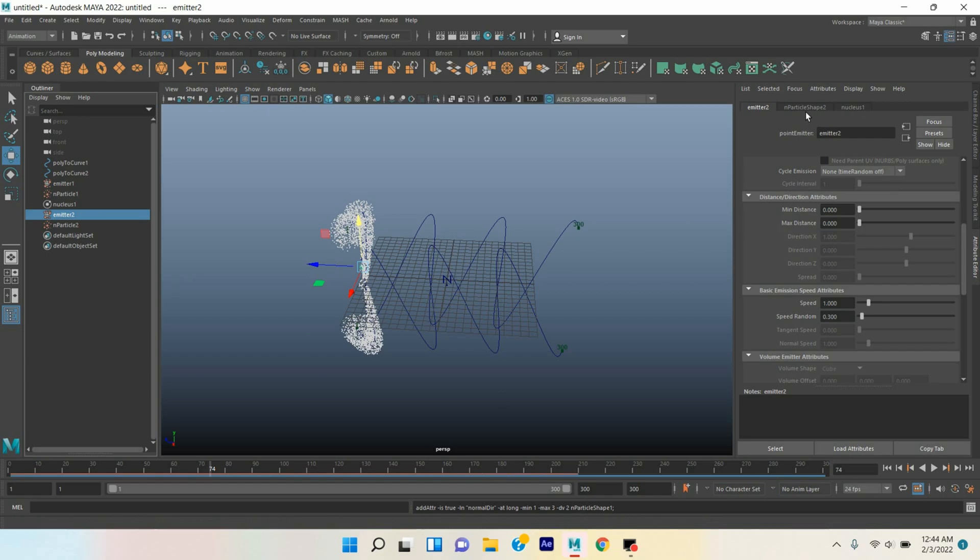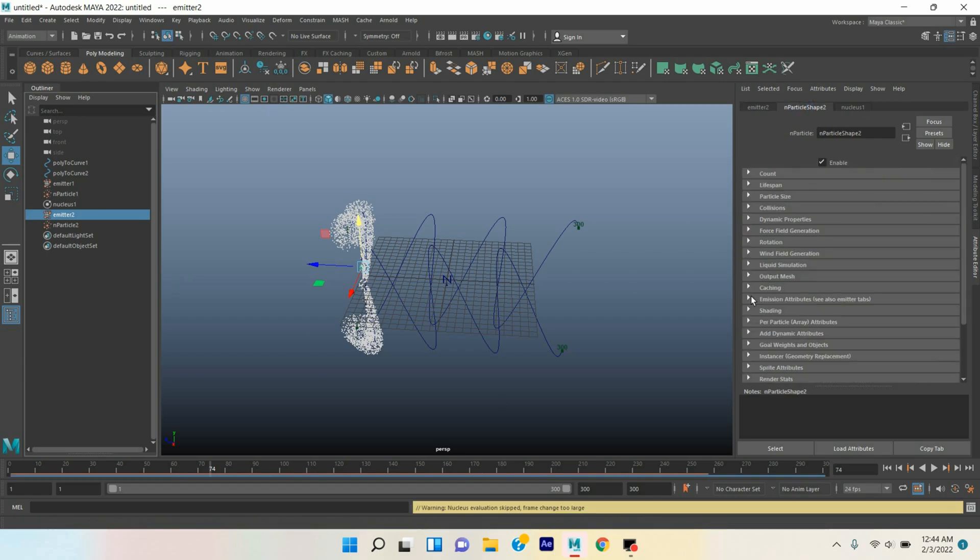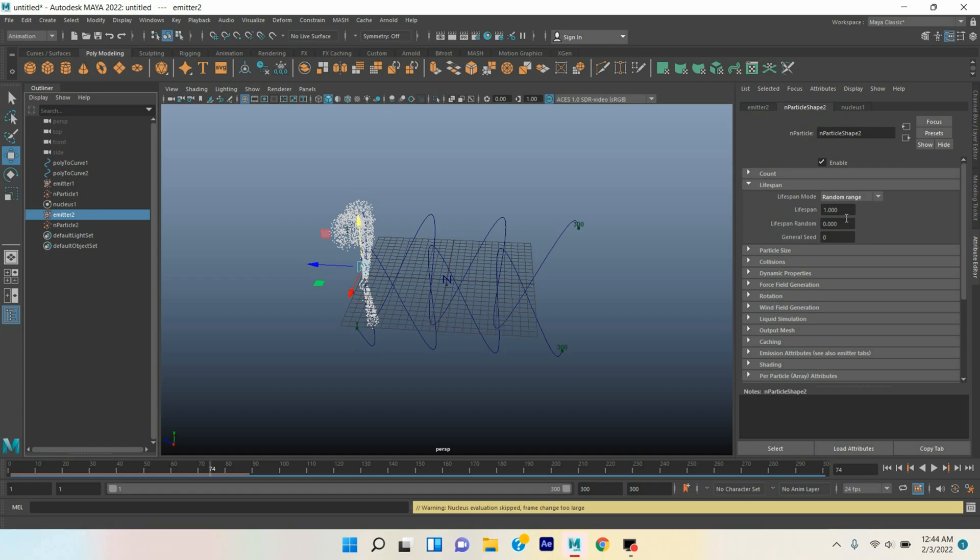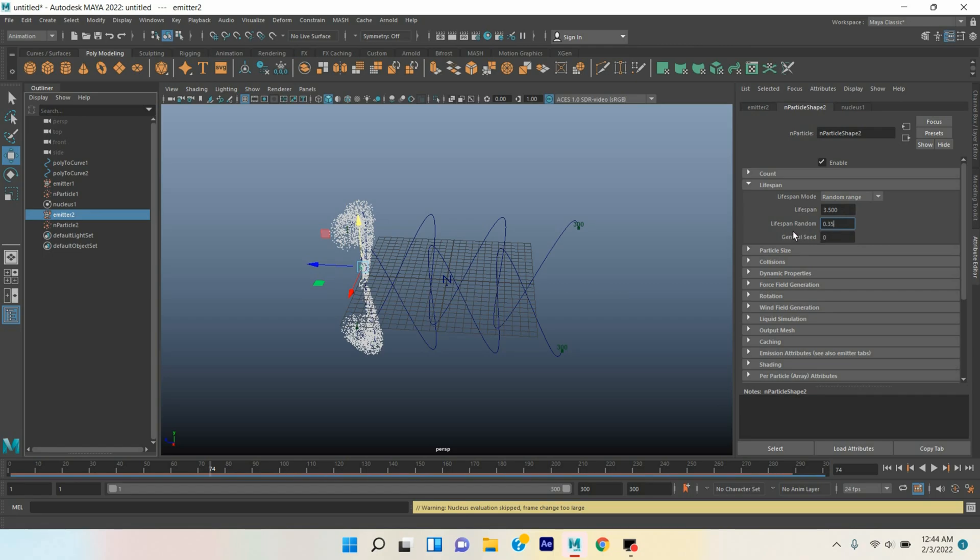Select nParticle shape two, go to Lifespan, lifespan mode select Random Range, type here 3.5 and here 0.35 lifespan random.